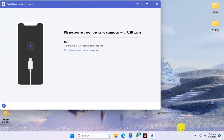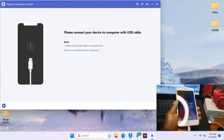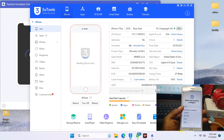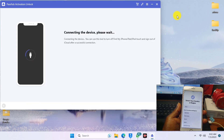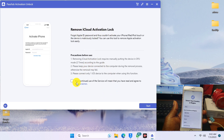The next page prompts us to connect our device to the computer, so let me connect my device now. The moment you connect your device, the tool will start to detect it. Once it has been detected, it will move to the next step. Check the required option and click on Start.